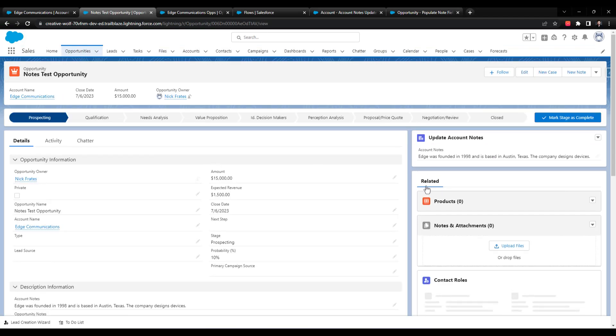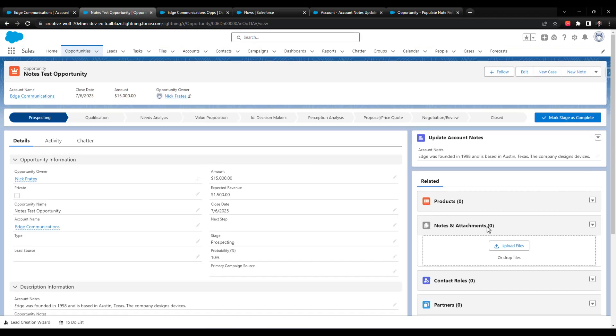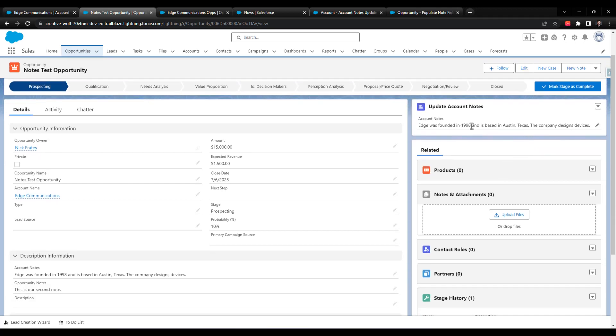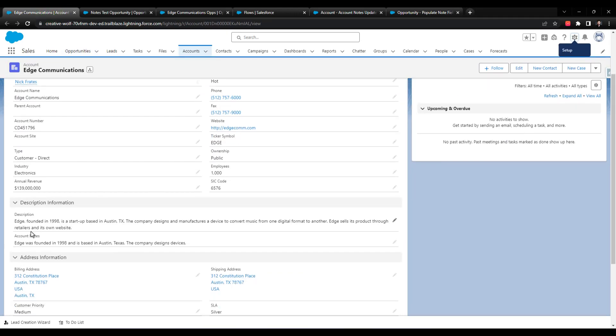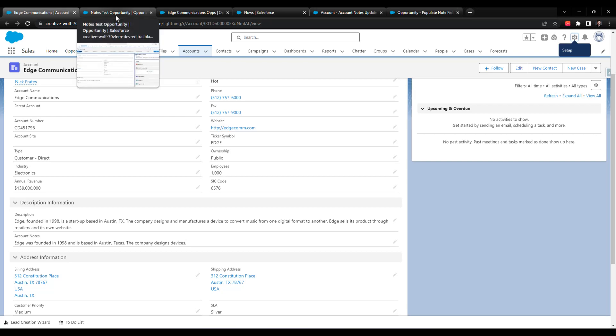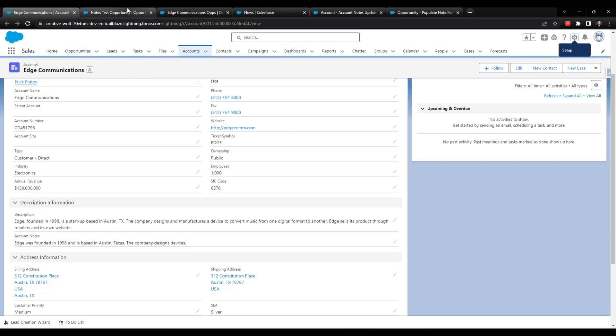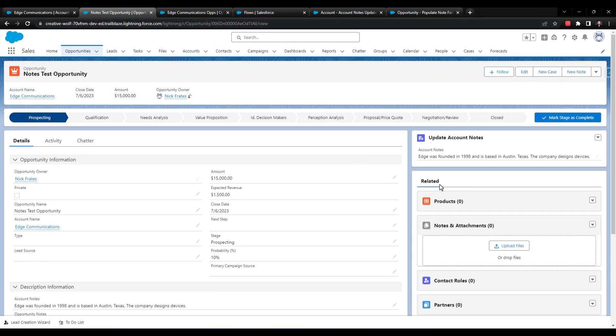you can see that the related record component pulls in the account notes field right away. And this is actually the same account notes field as the one on the account. So it's right here. So in our flow, we're taking the account notes field on the account, and we're updating a separate field on the opportunity called account notes. The component that I just showed you works directly on the account notes field. And so the cool thing about this is we don't need any automation to populate this field. You can see that it's just populated automatically.